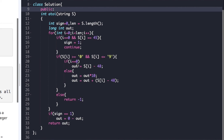Inside the numeric check, a nested if-else handles the first character specially: if i equals 0, out = s[i] - 48; otherwise, out = out*10 + s[i] - 48. If both conditions fail, we return minus 1, since the string is not numerical. After the for loop, if sign equals 1, we update out as 0 minus out to make it negative. Finally, we return out.